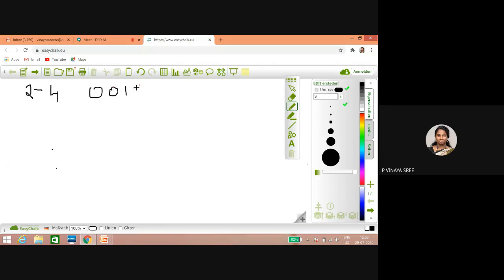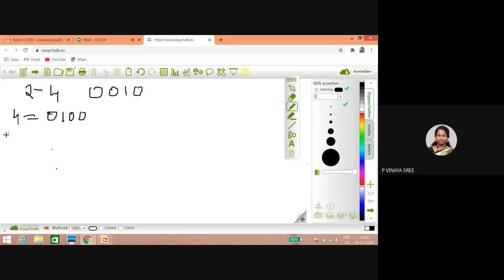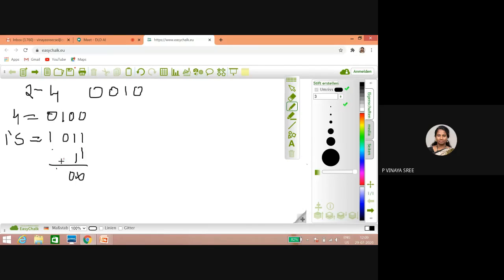We have one zero one zero zero and four — we have to take the two's complement of that. So first, write it as it is: zero one zero zero. For that, first do one's complement, so it will be one zero one one. If you add one to that, you will get zero one zero one one one.